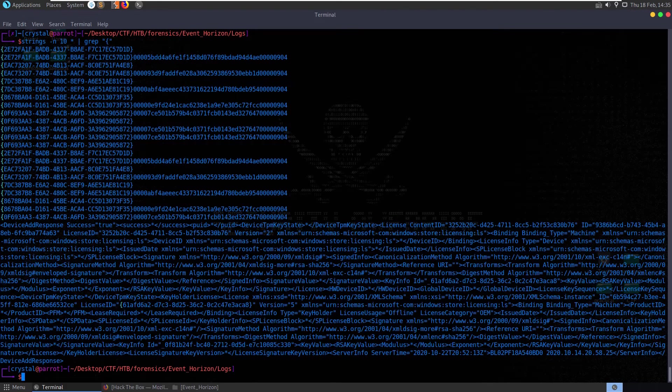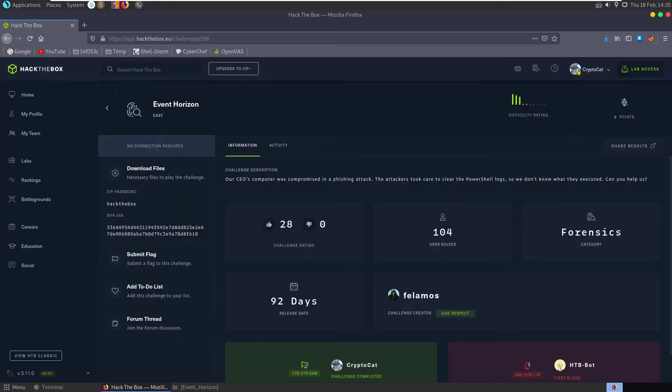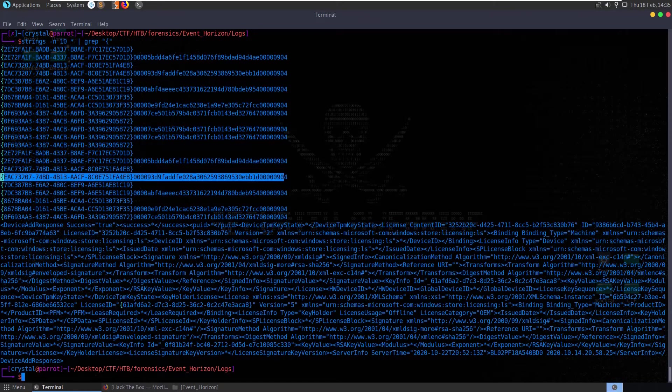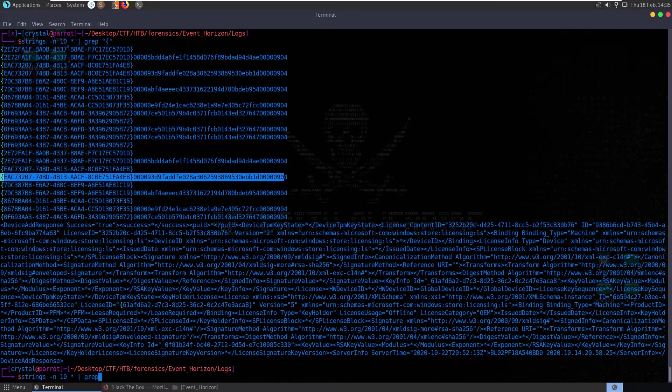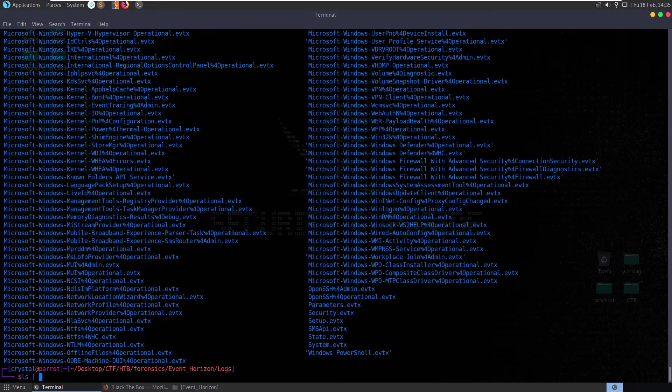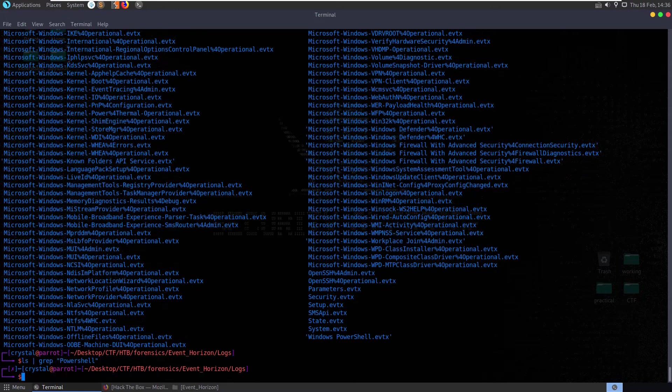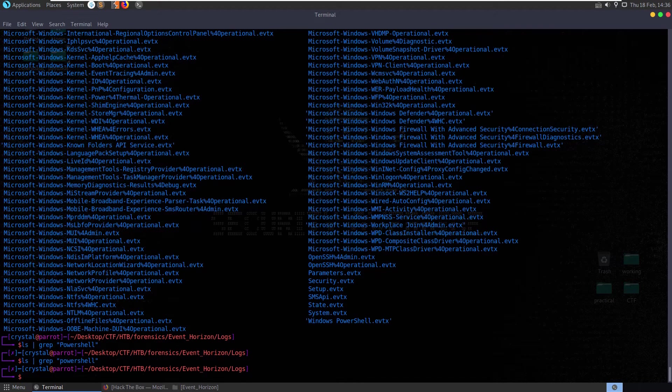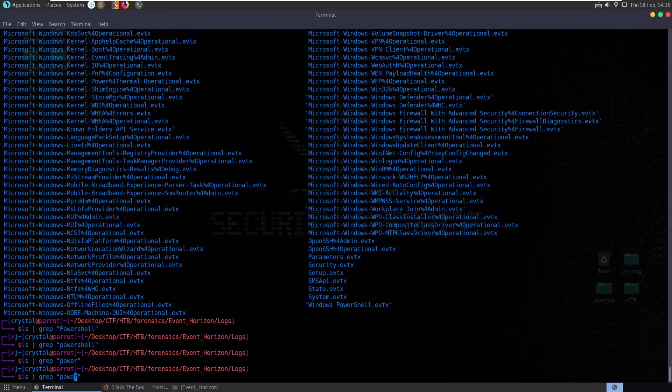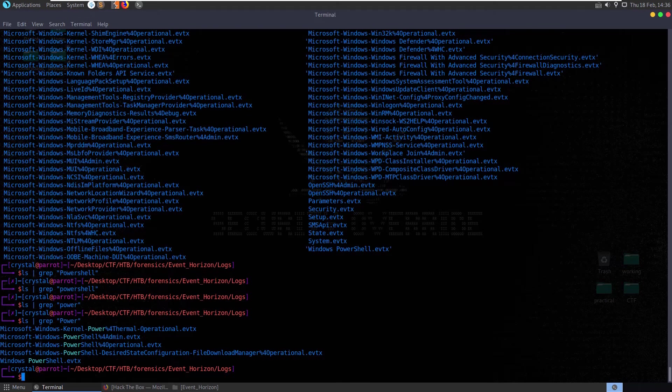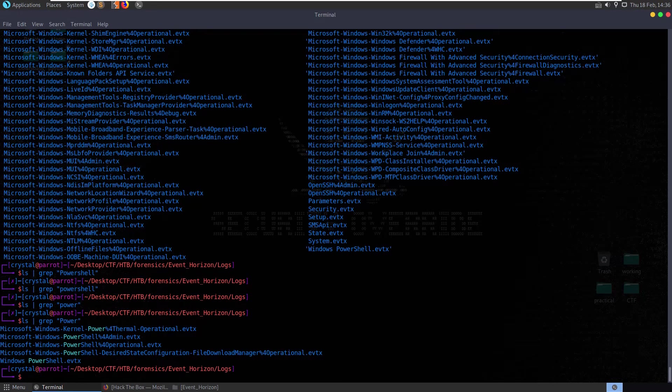If we go back to Hack the Box, we can see they gave us a hint and said the attackers took care to clear the PowerShell logs so we don't know what was executed. Let's try to grep for PowerShell - nothing with lowercase. Let's try capital P and there we go. We have these PowerShell event logs: admin operational and Windows PowerShell. These are ones we may want to look into.